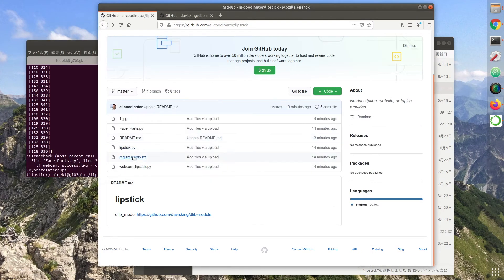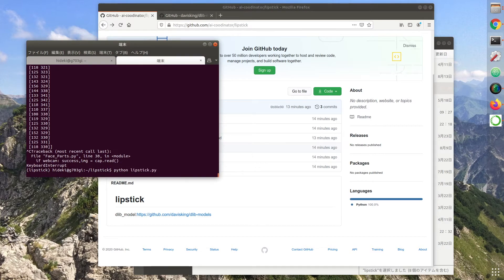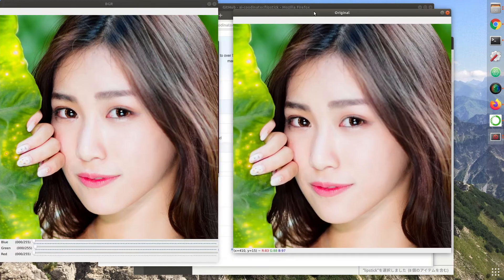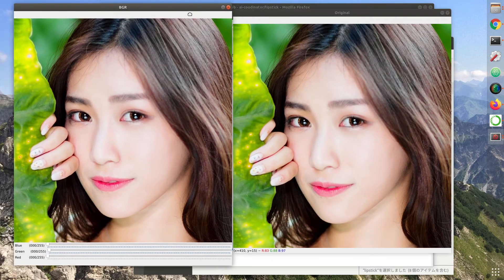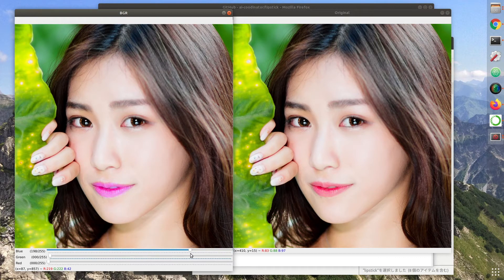Let's run lipstick.py. We can change the color of lipstick like this — FacePath.